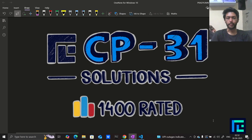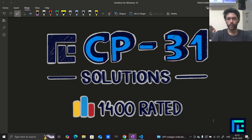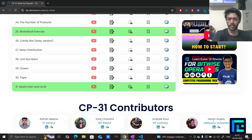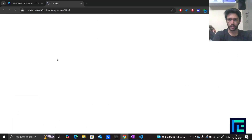Hi everyone, my name is Pradyumn Ajaywal and today we'll discuss the solution to the very last problem from the CP sheet by TLE Eliminators under the rating of 1400. Let's begin — I'll open the CP sheet and you can see I have a clickable link to my problem, so I'll open it.